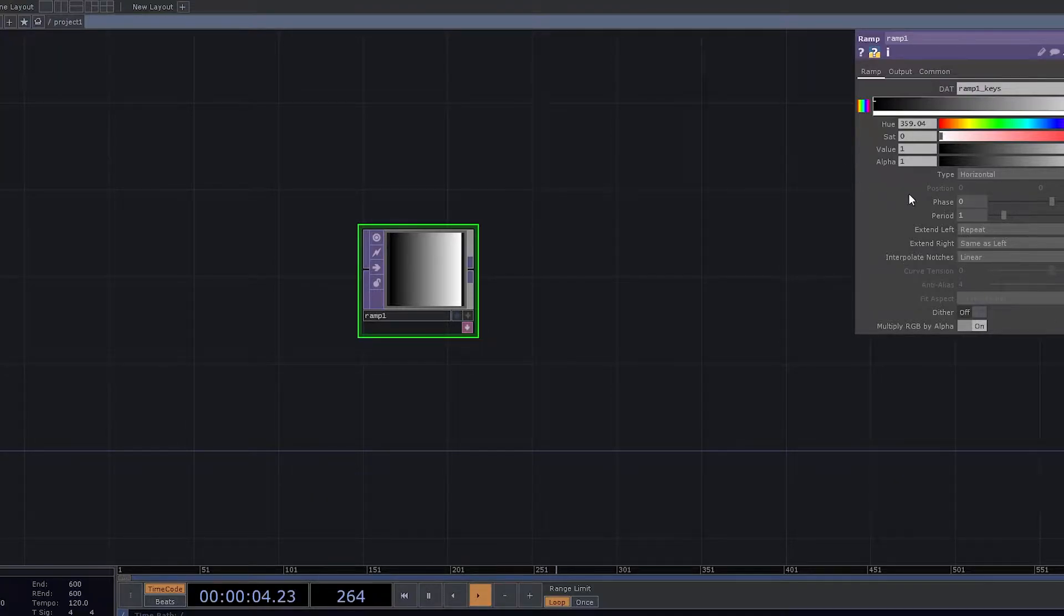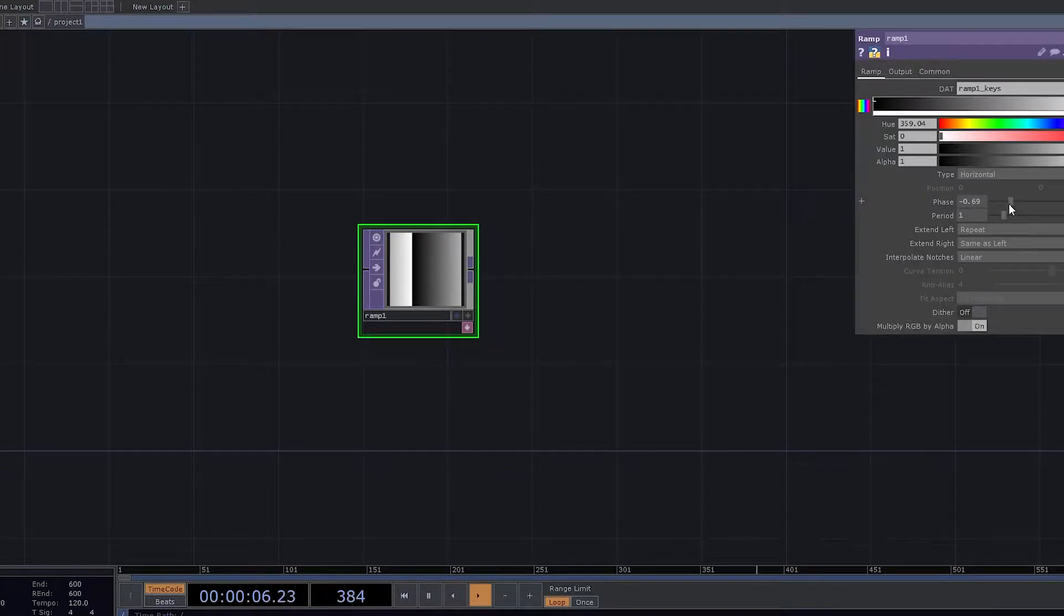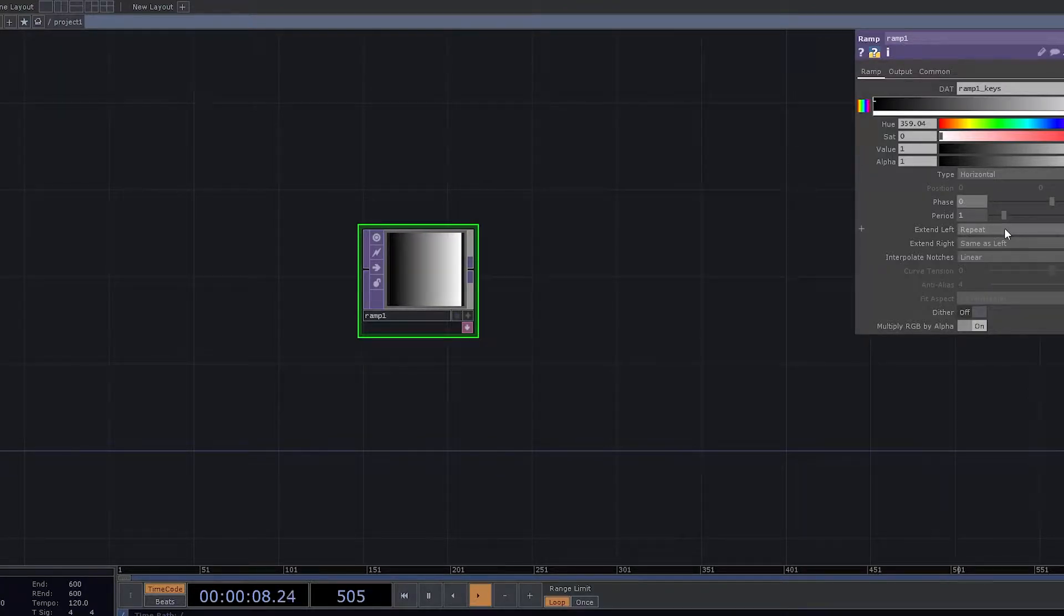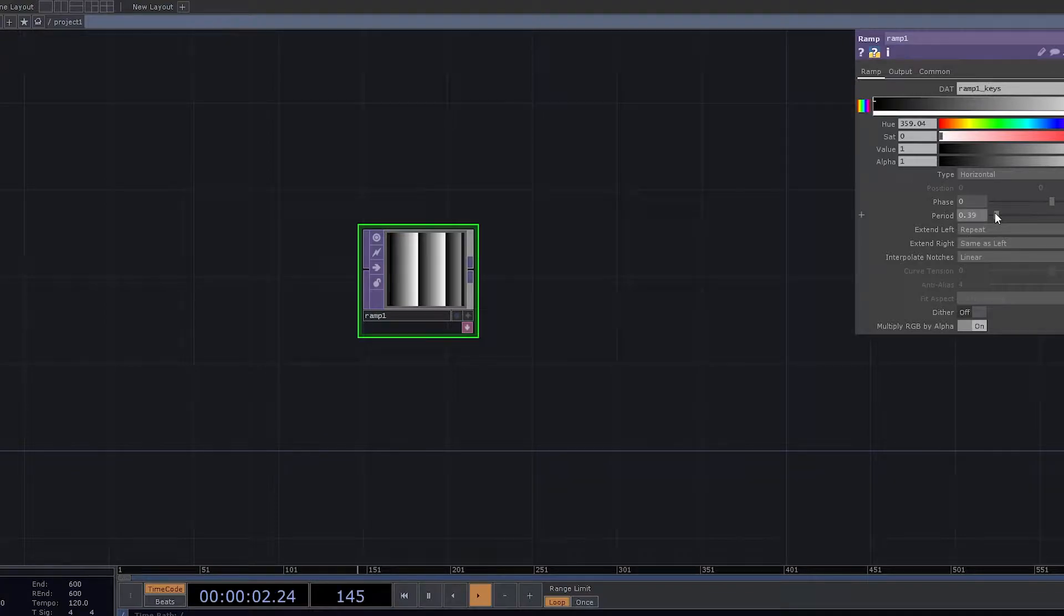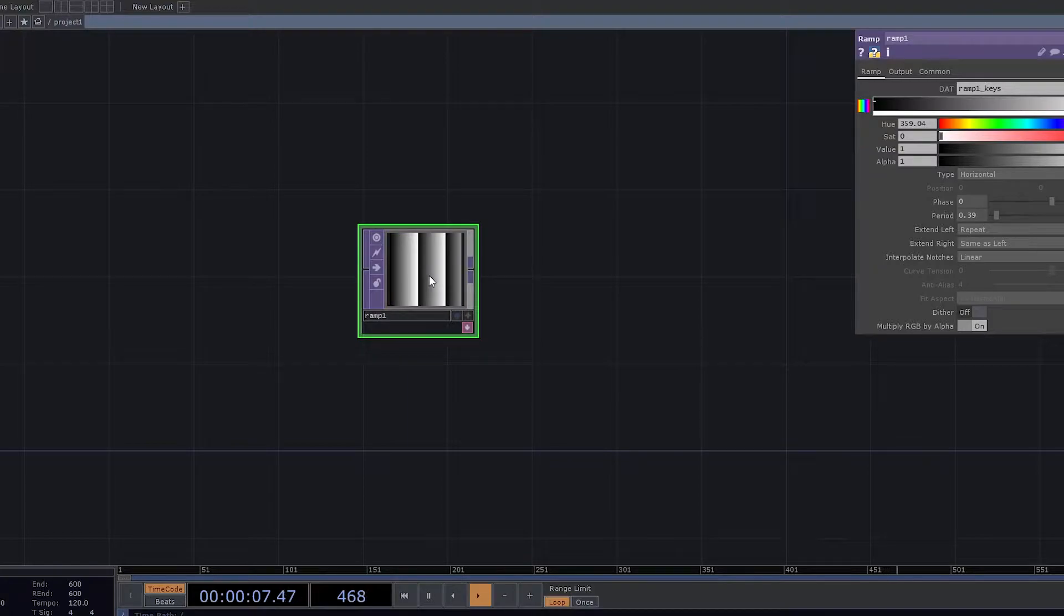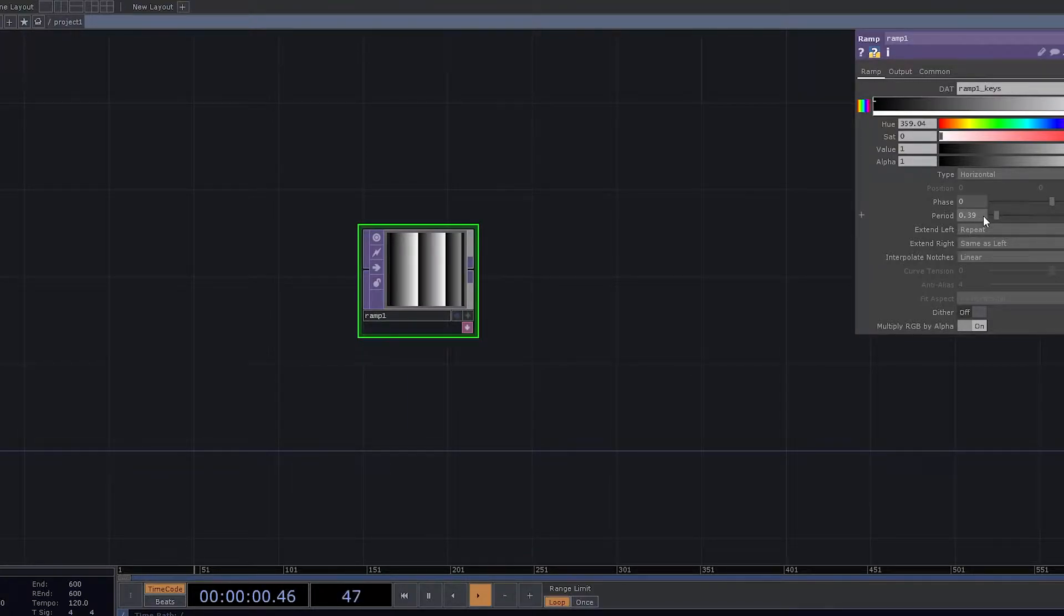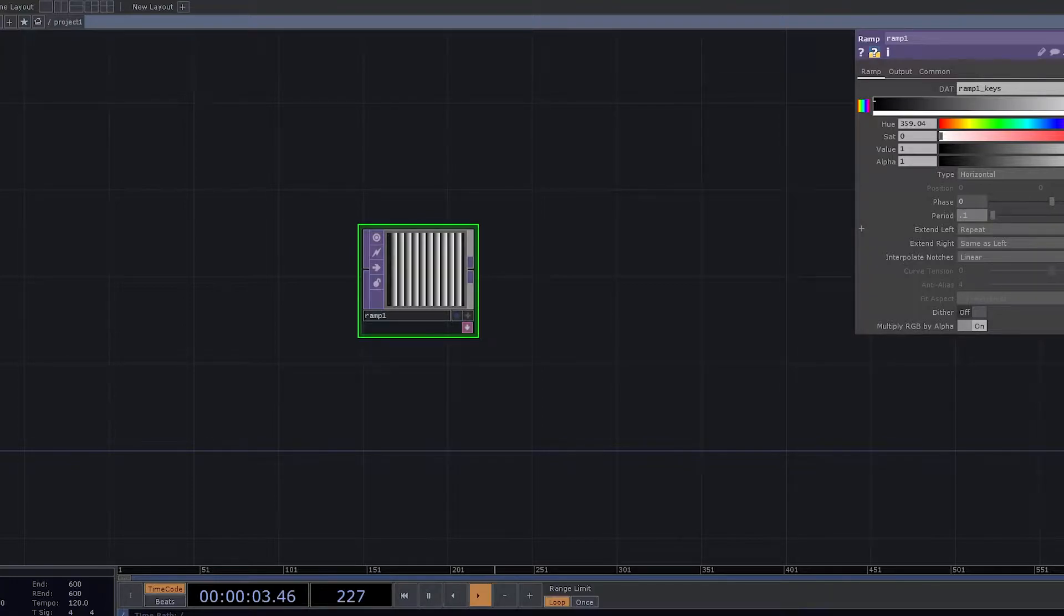You would know that there is something called as phase, and then there is something called as period. So these are the parameters that we're going to use in order to create that particular design. When it comes to values, we will be making period as 0.1.